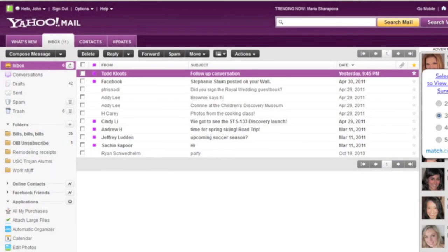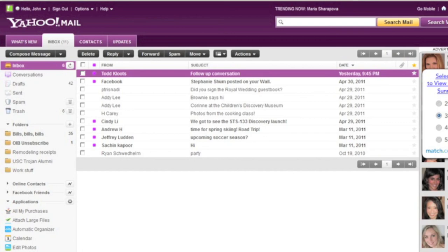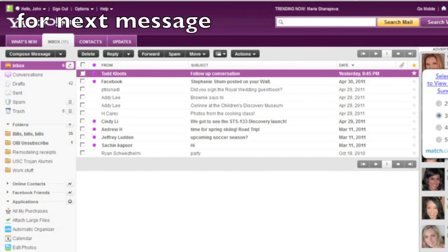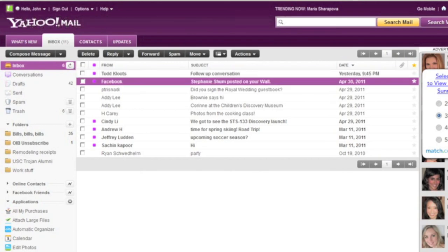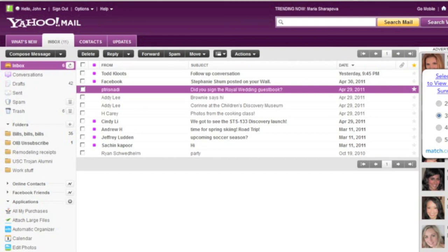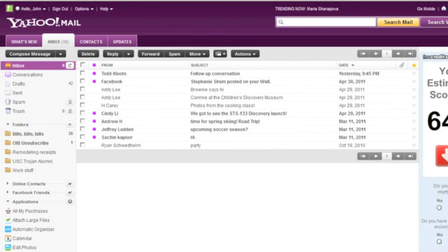To delete a message in your inbox, it's very simple — you simply press the Delete key while you've selected a message. So I'll go through the list of messages in my inbox and delete one or two. I'm going to press the down arrow key to move to the next message. Message 3. Petrius. Did you sign the royal wedding guest book? This is an old message now so I want to delete it. I'm simply going to press the Delete key. Inbox 10. Todd Klootz followed up conversation yesterday. When the message is deleted, the screen reader will re-read the inbox.